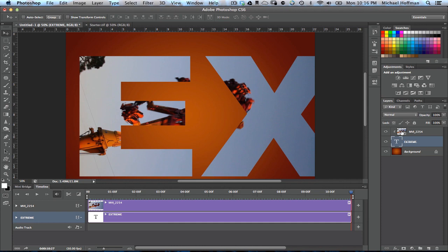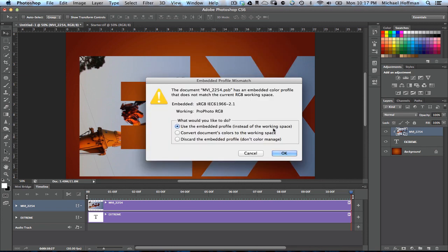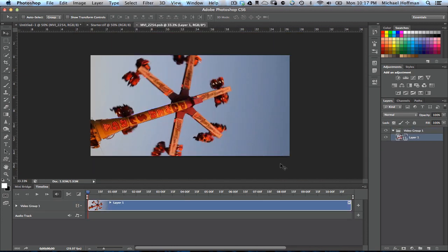And when we double-click it, as with any smart object, it opens up in a new document, and we'll use the embedded profile. And now we've got our video clip, the actual clip itself, here in a video group within this smart object, and you can see here I'm in a separate document.